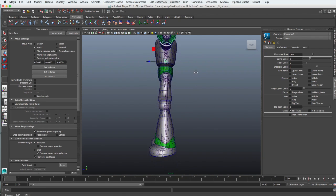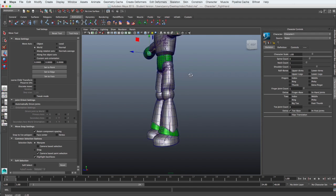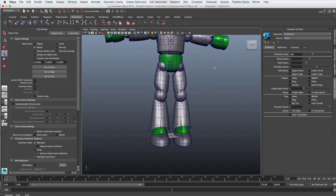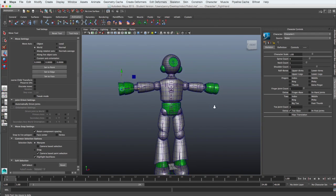When you're happy with the position of the skeleton inside the model, it's time to bind them together.